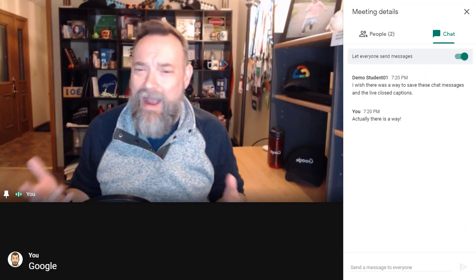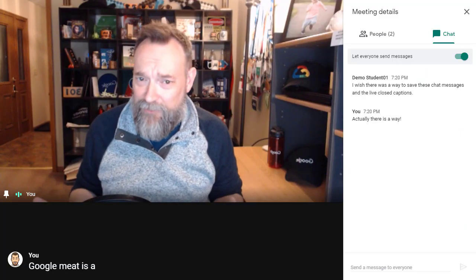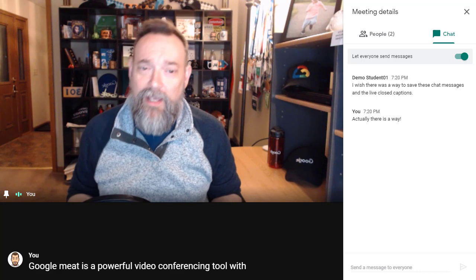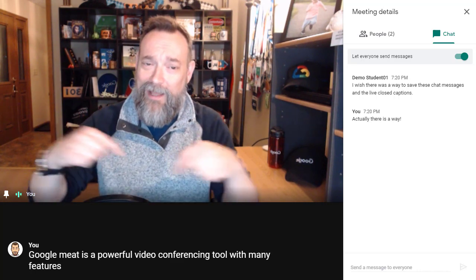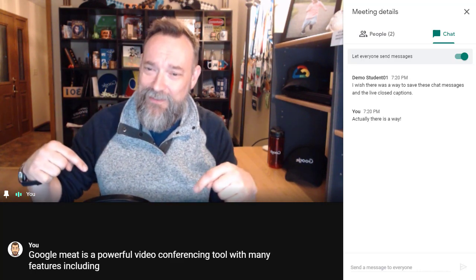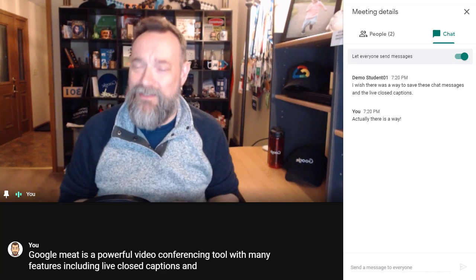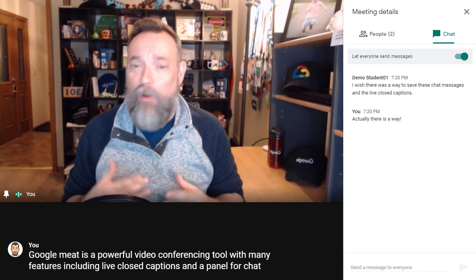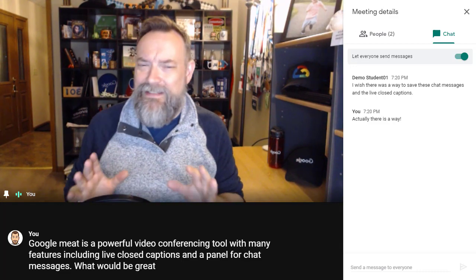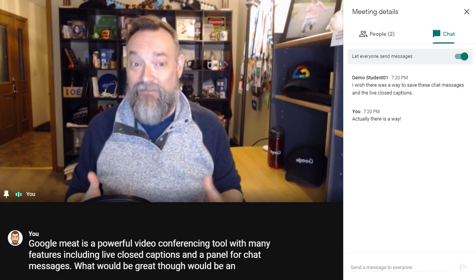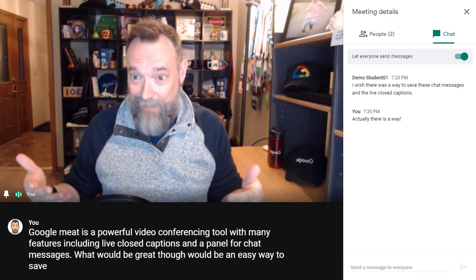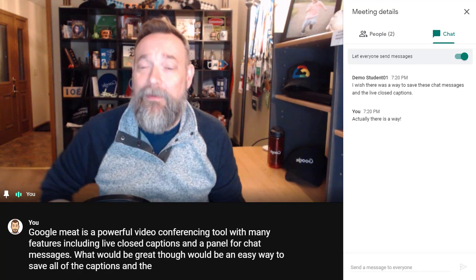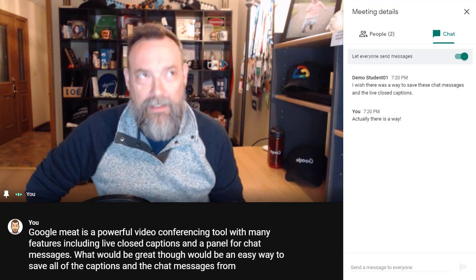Google Meet is a powerful video conferencing tool with many features, including live closed captions and a panel for chat messages. What would be great, though, would be an easy way to save all of the captions and the chat messages from the meeting.